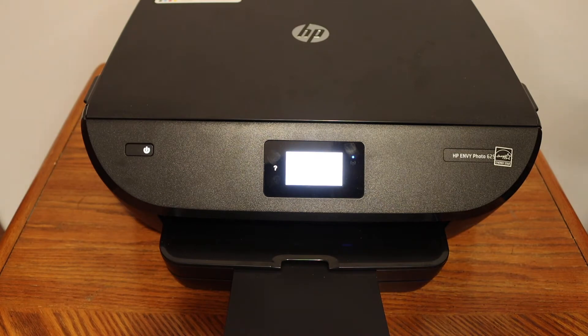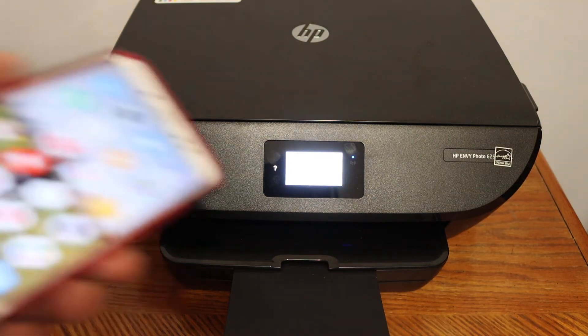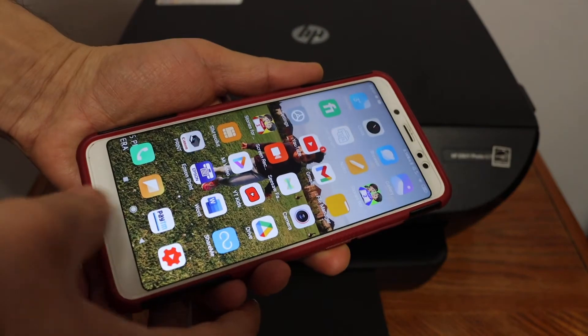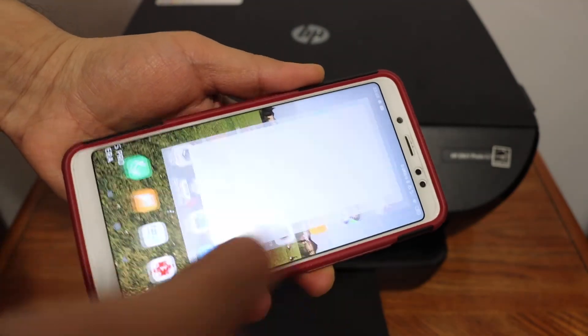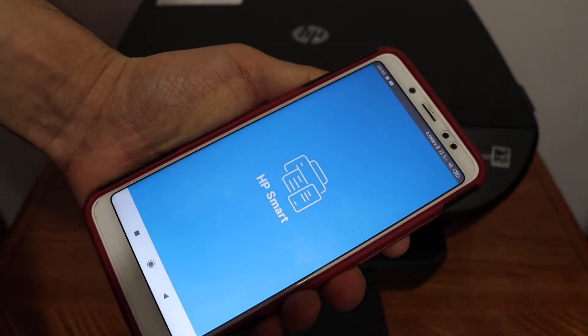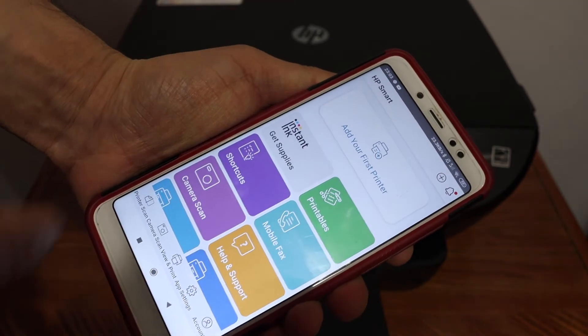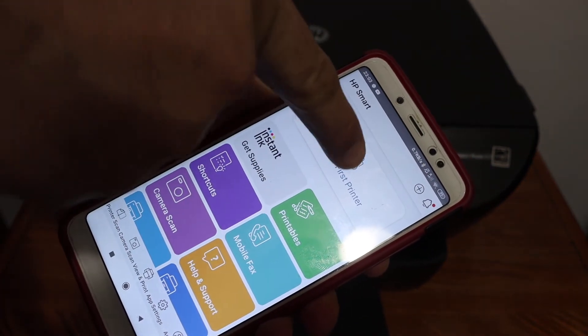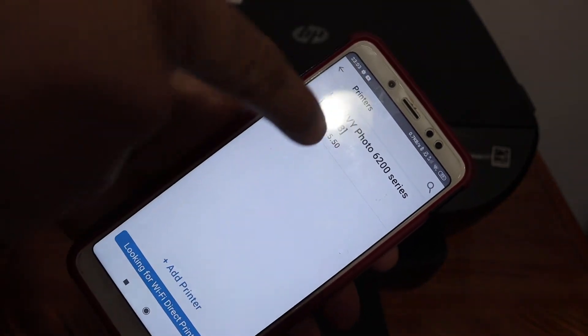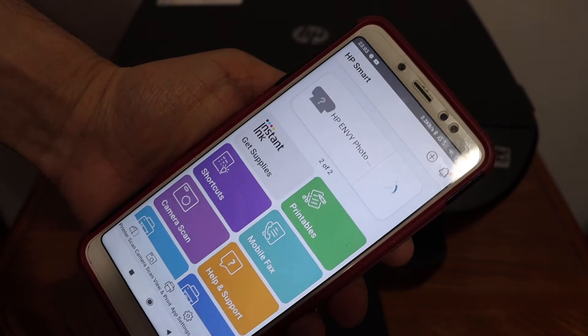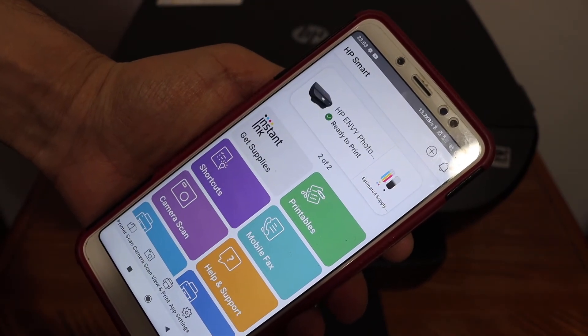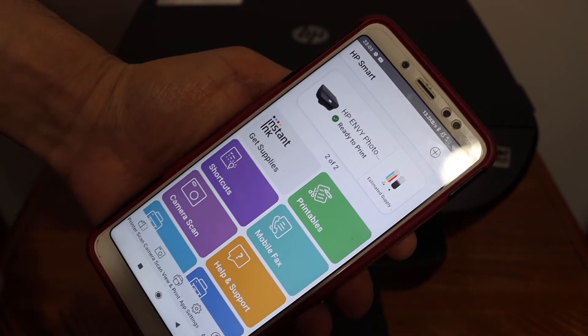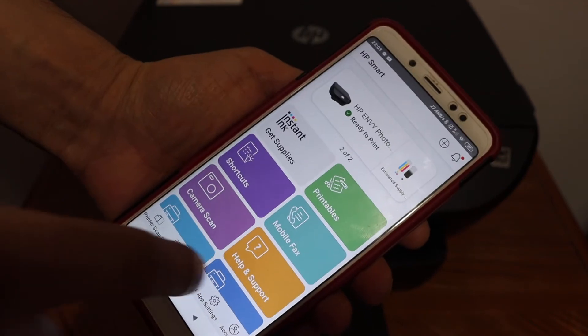Now we have to add this printer to a device. For example, I have an Android phone here. Open the HP Smart app. In this app we need to add the printer - simply click on the plus button or add your first printer. It will display the name of the printer on top. Click on that, and instantly you'll see your printer is available and ready to print.